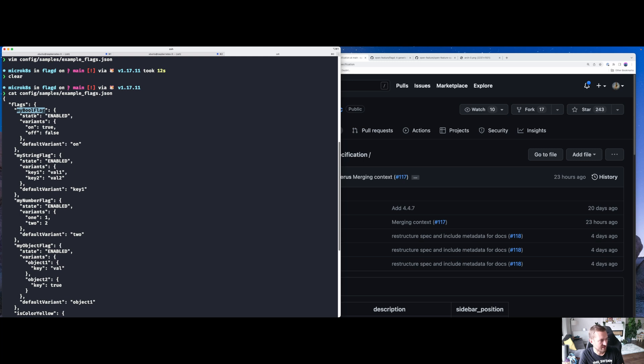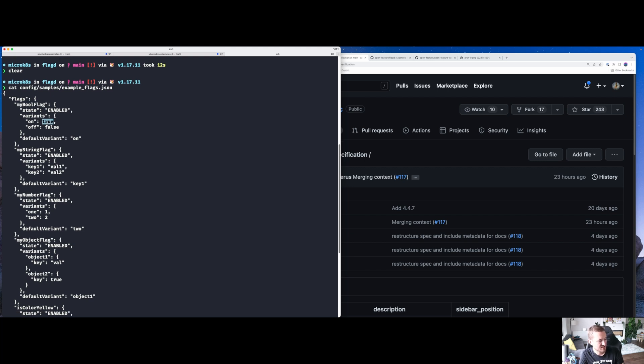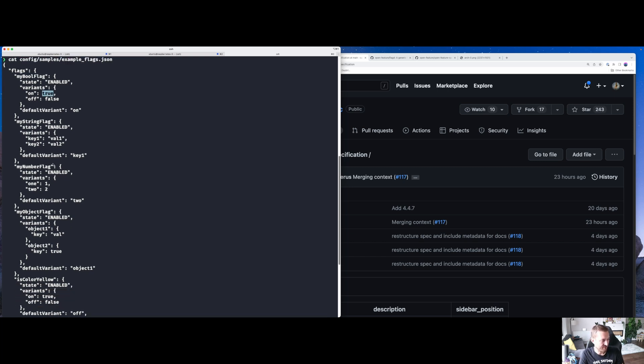My Boolean flag, right at the top, is the flag enabled? Yes. What are the variants of the flag? On and off. What's the default variant? It's on. So therefore, the result of querying my Boolean flag is true. This is the most basic flagging behavior.